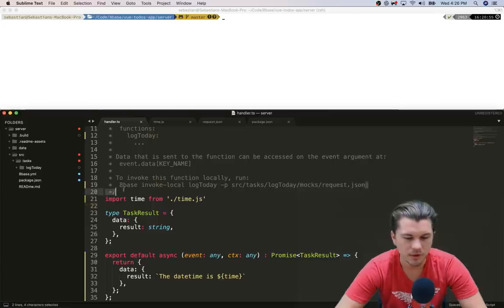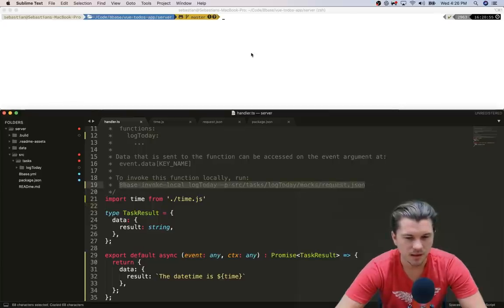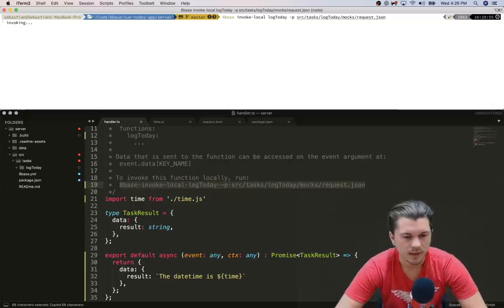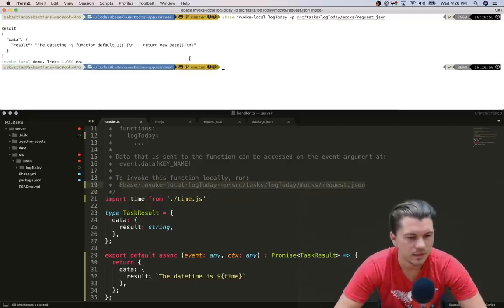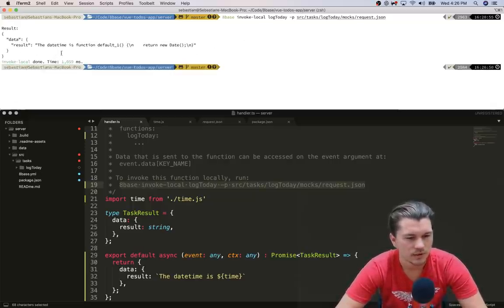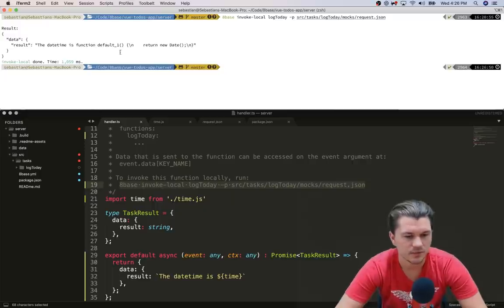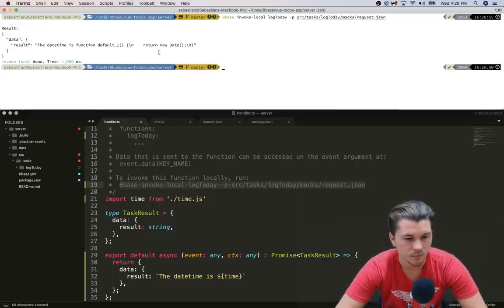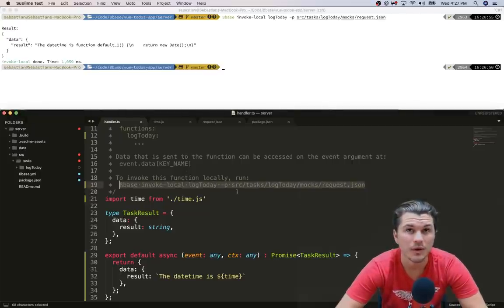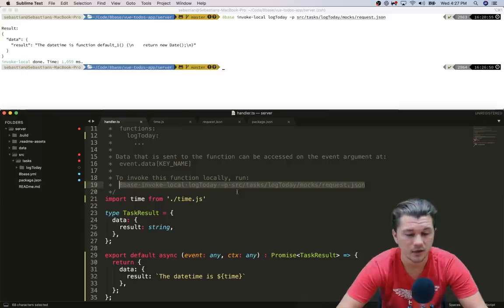And so if I wanted to, I could just copy this command and invoke this locally. And we can see that, oh okay, result date time is function default one, something. All right, so it's like returning a function. Let's say that we don't really know what this time module is and we'd actually want to jump in and take a look at it.